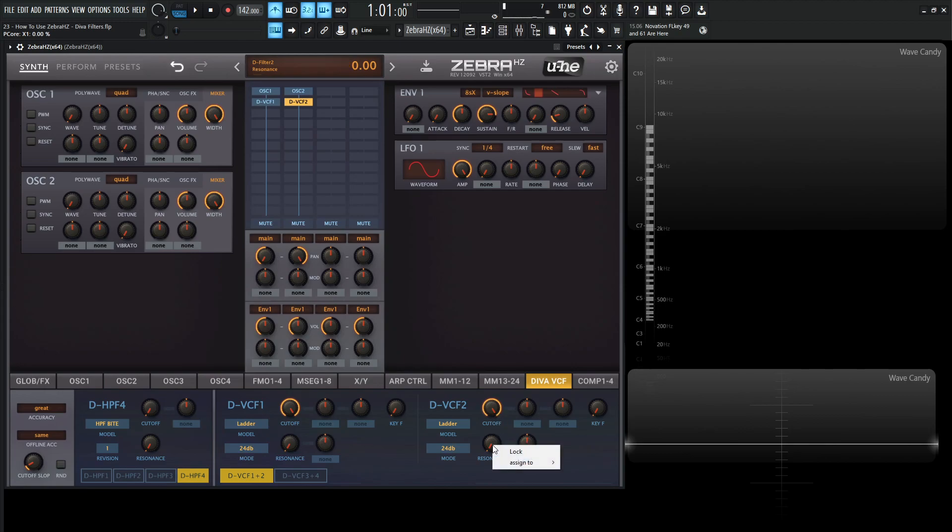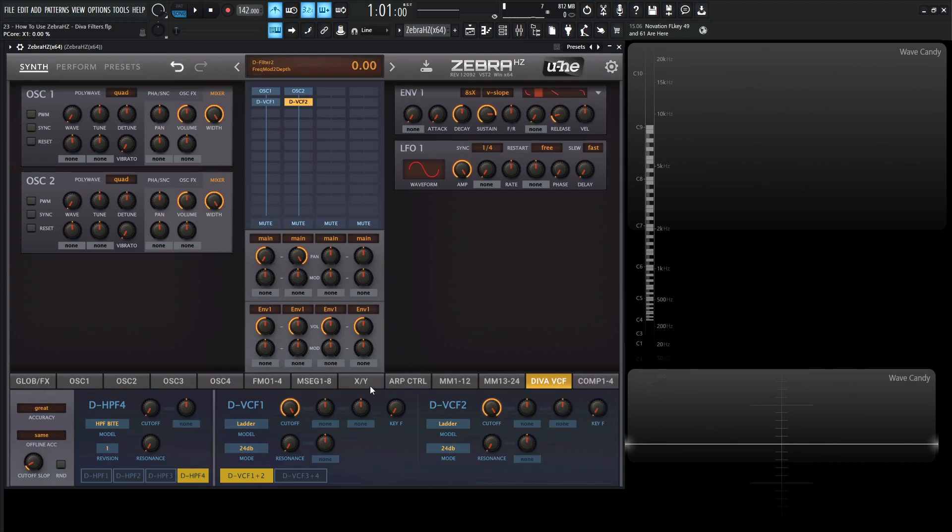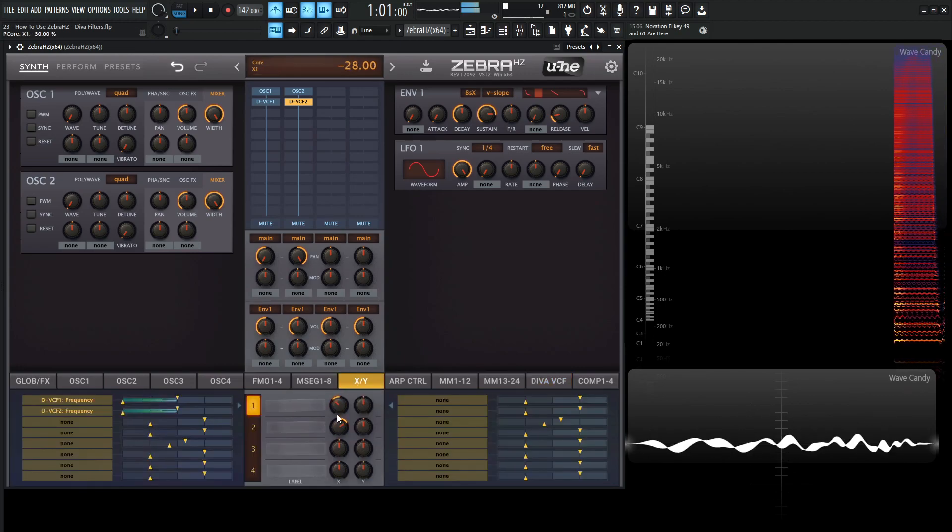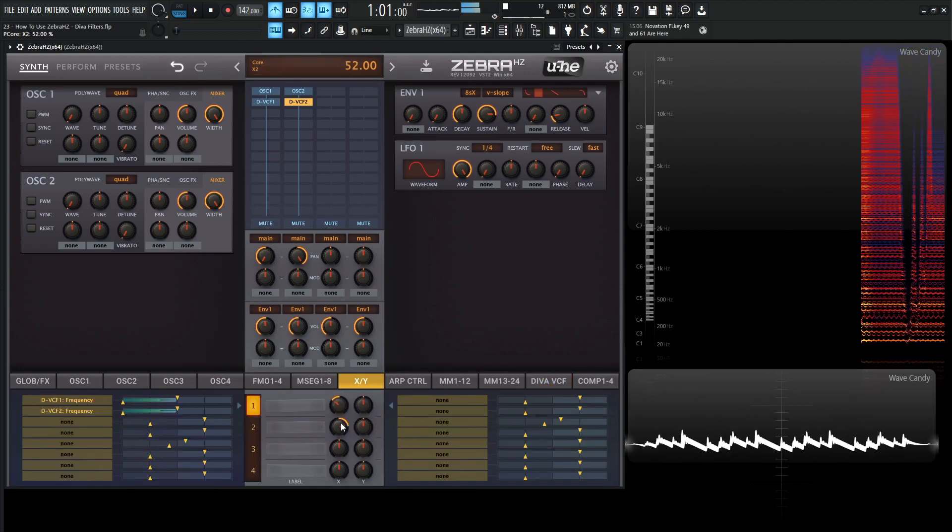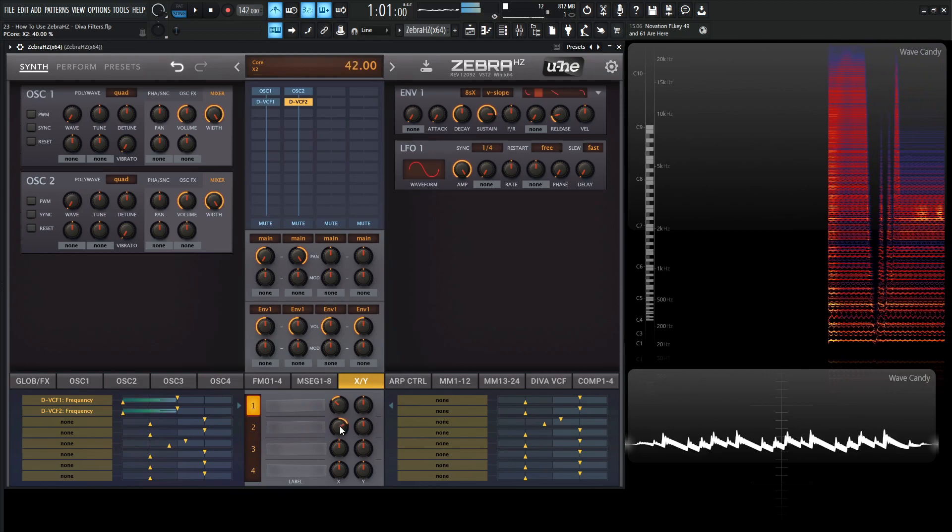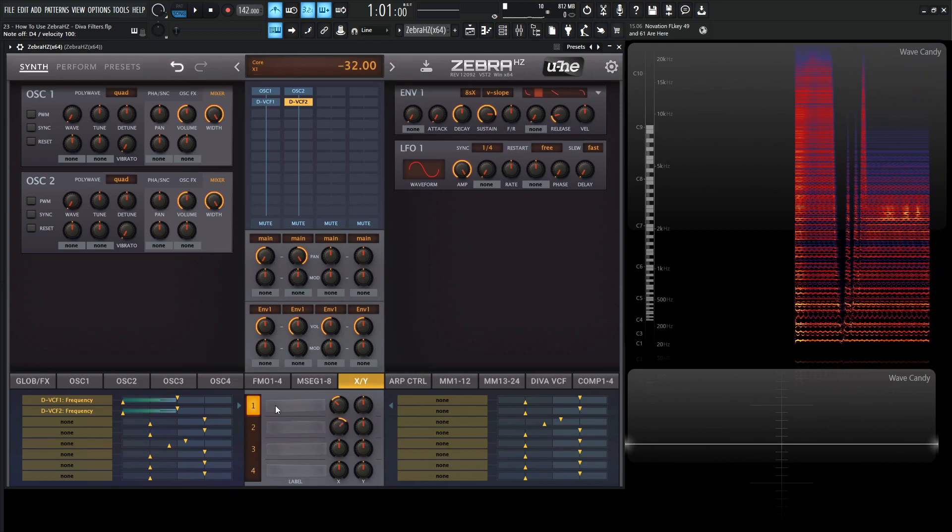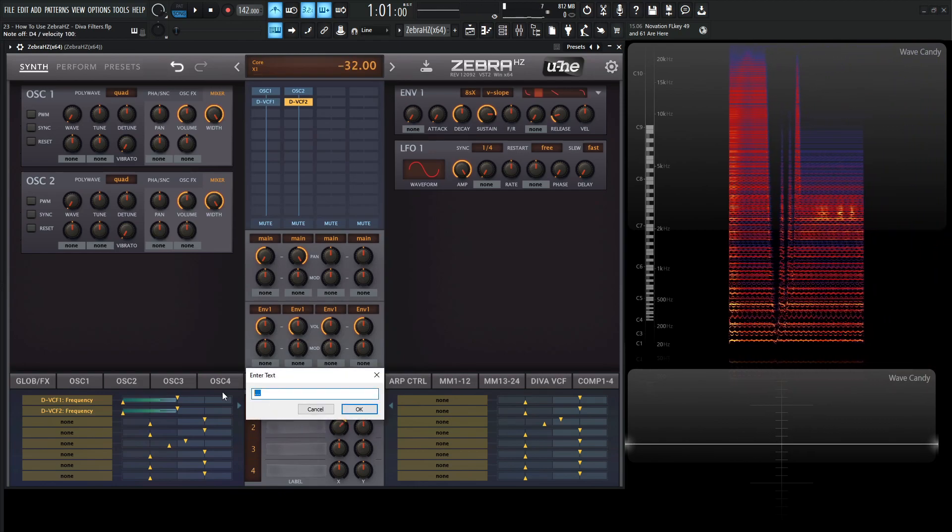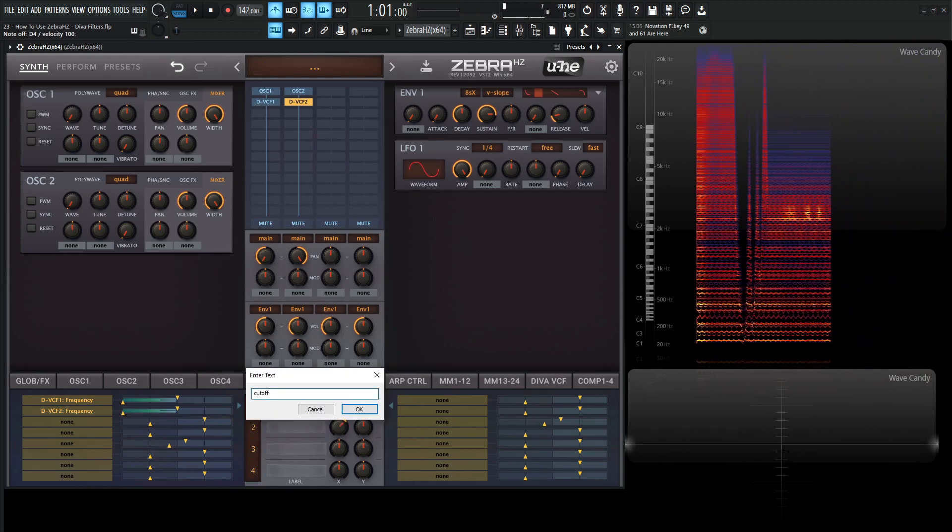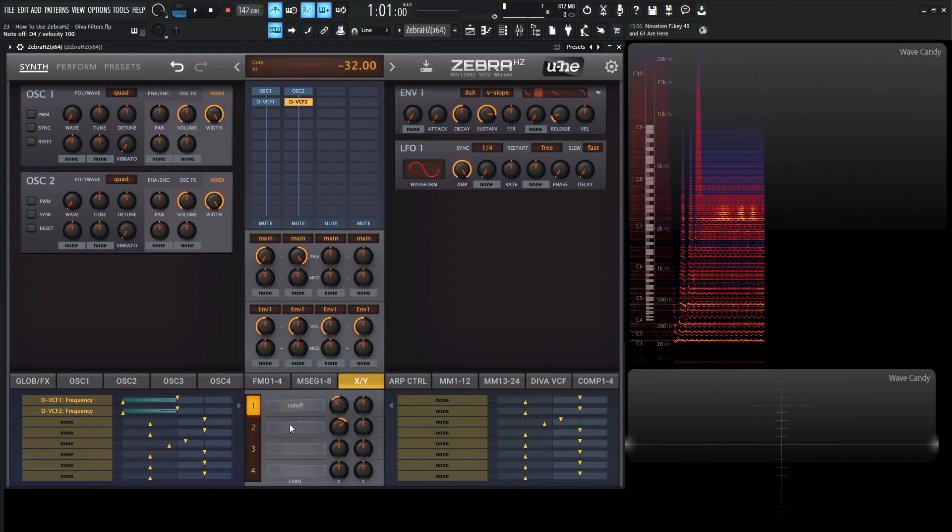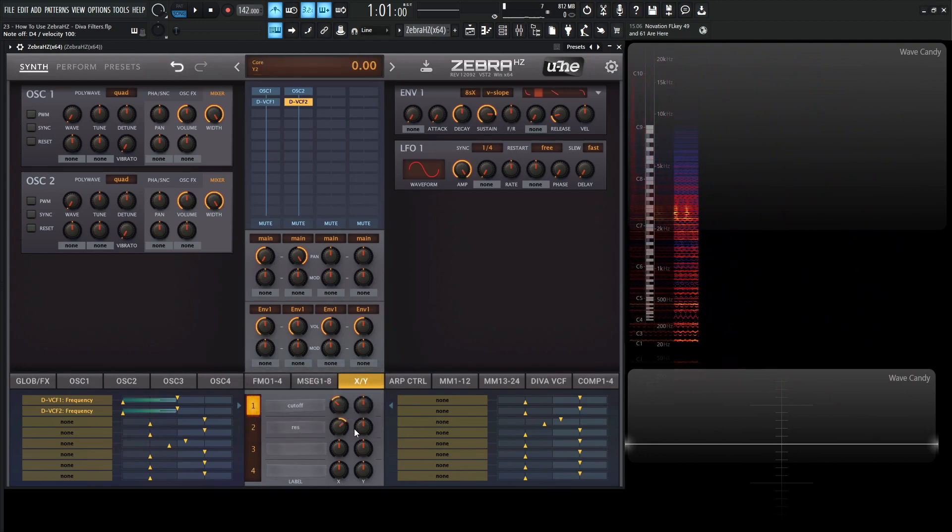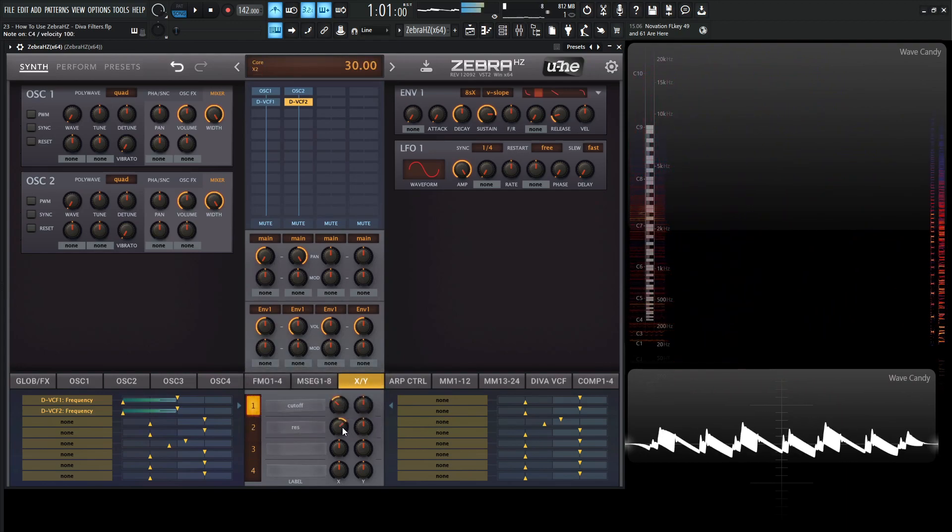So for this example, let's go to X2. And then for the resonance, let's go to assign to X2 right over here. So now we're going to be going back into our X, Y. So then Y is going to be our resonance. So we can double click this here, and then we can type in cutoff if we'd like to, and then go over here and type in res if we want to do something like that.